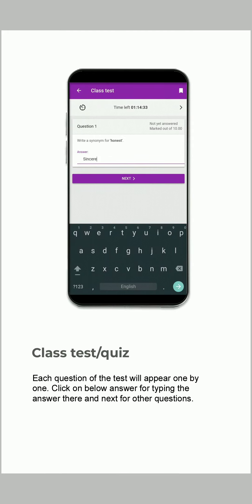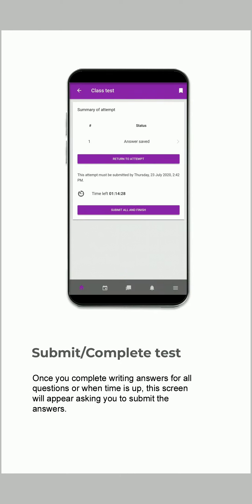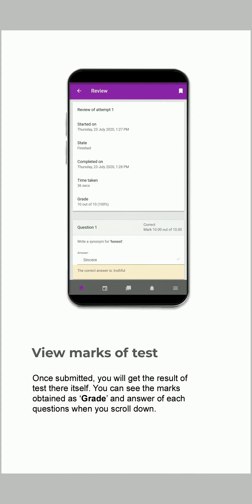Each question of the test will appear one by one. Click on the answer box for typing the answer there, and Next for other questions. Once you complete writing answers for all the questions, or when time is up, this screen will appear asking you to submit the answers. Once submitted, you will get the result of the test right there.